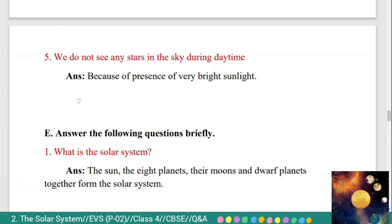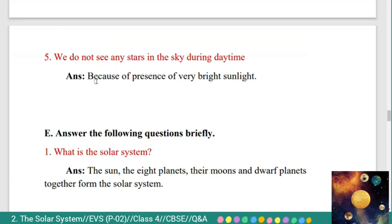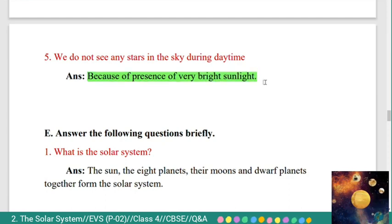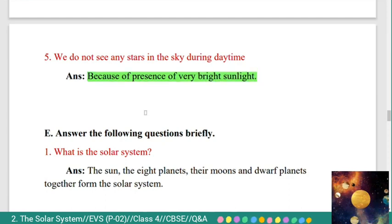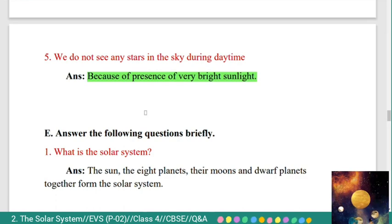Fifth: we do not see any stars in the sky during daytime. Answer: because of the presence of very bright sunlight.